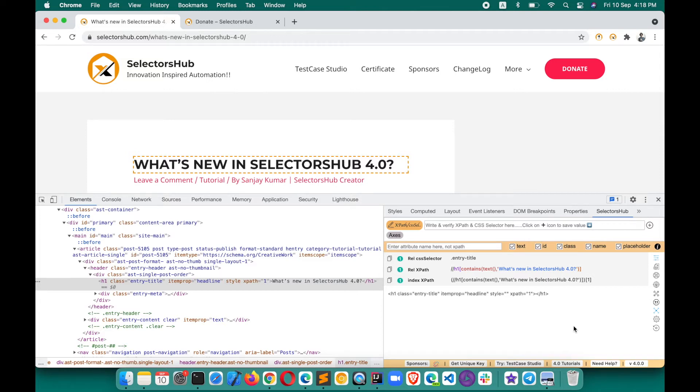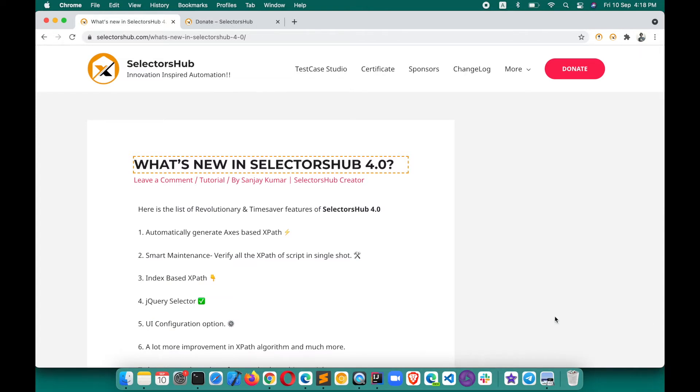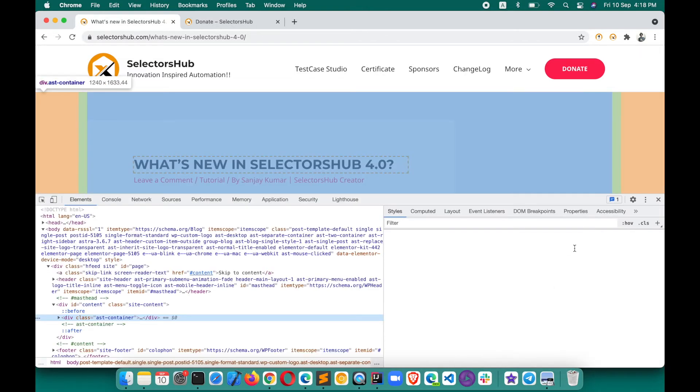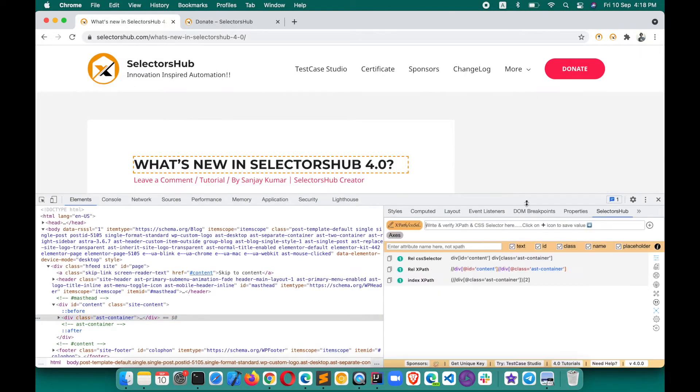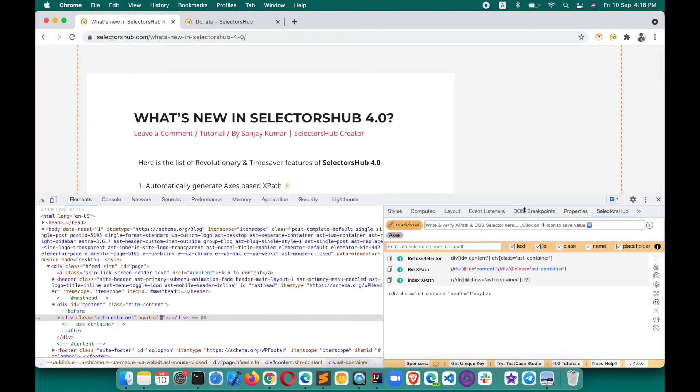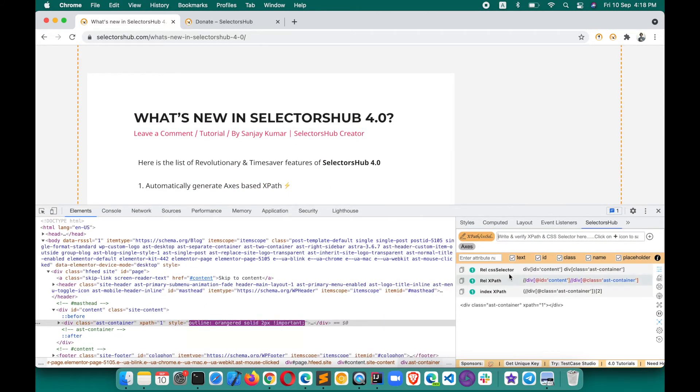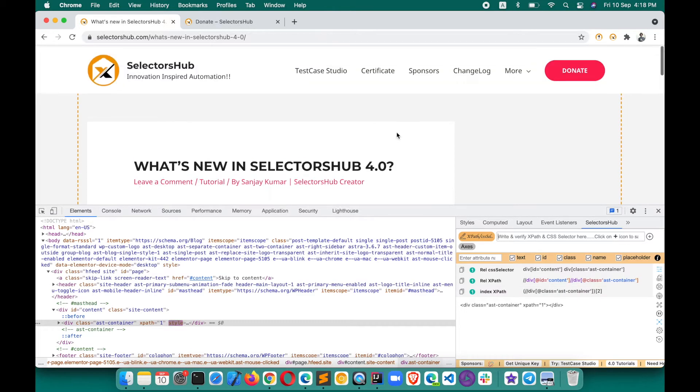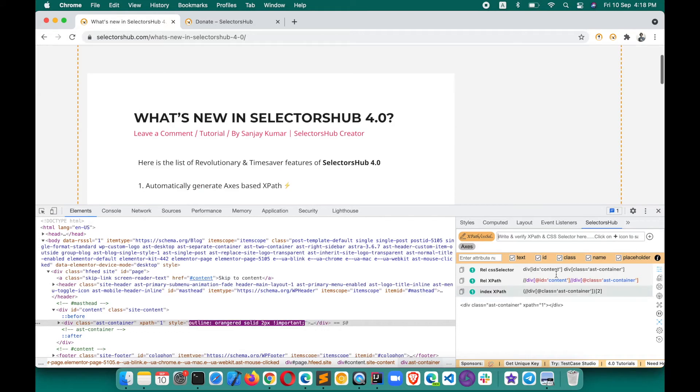Next time you might be thinking you'll have to do that again - no, this is one-time setup only. Next time when you open SelectorsHub, it will open with your default settings whatever you have done. Now you see this is very clean. If you inspect any element in SelectorsHub, it will show you only your selectors.